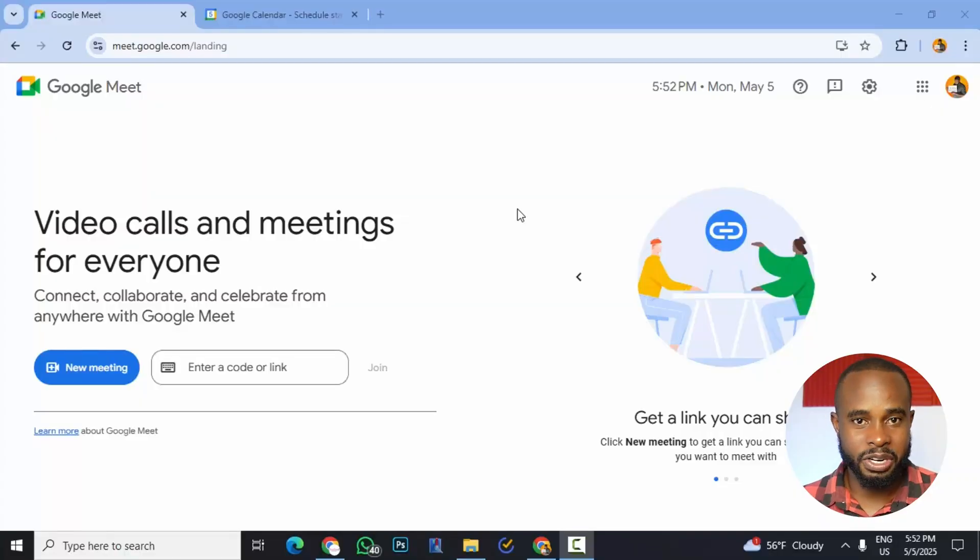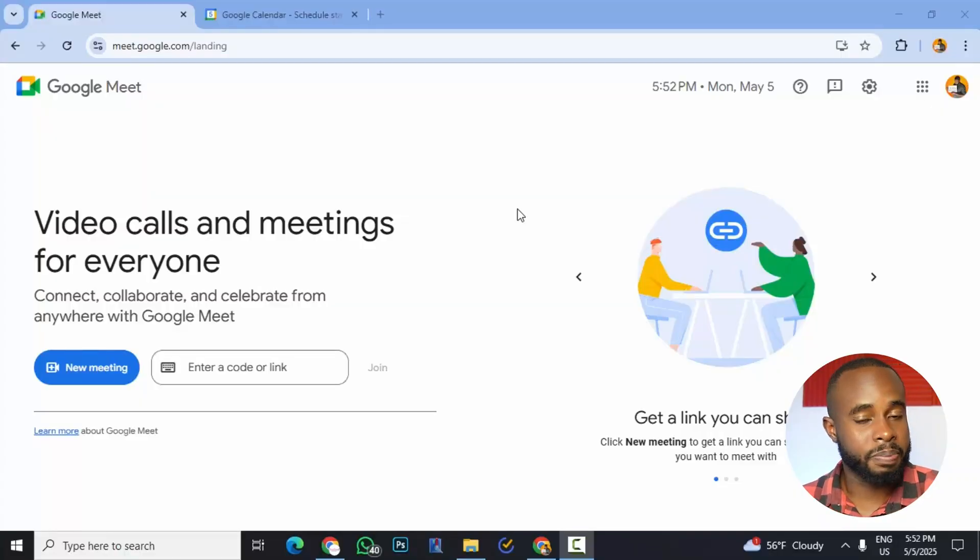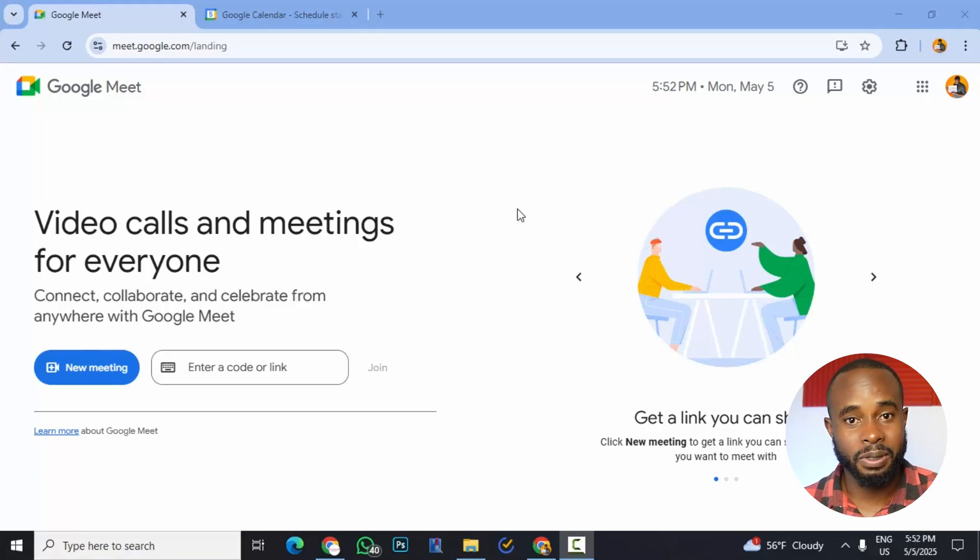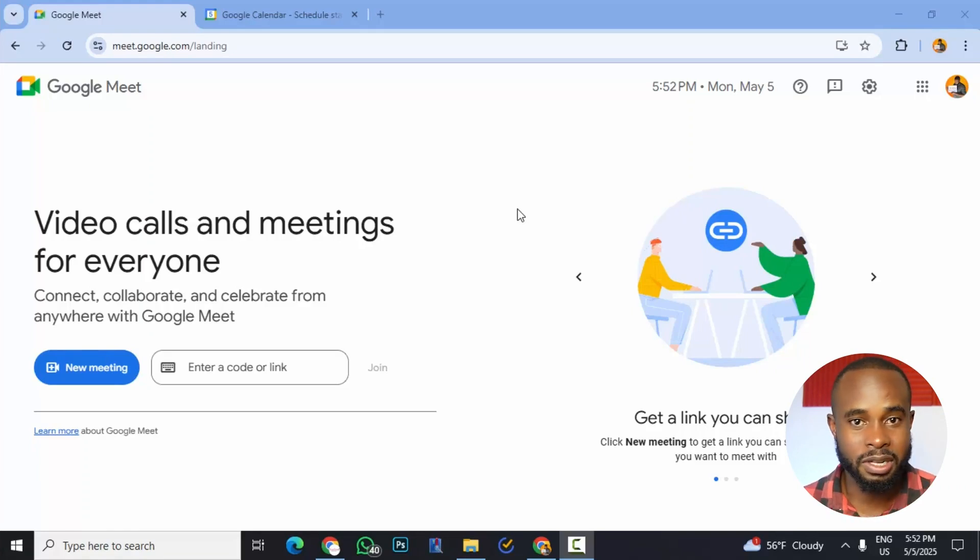As business owners, marketers, and entrepreneurs, we may need to meet with people for various reasons, whether it be potential employees, potential customers, potential business partners. We may need to meet with people and we want to meet with them online.